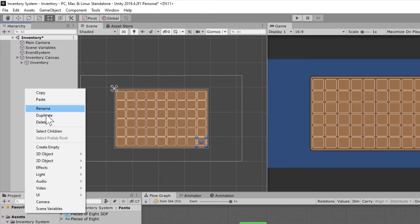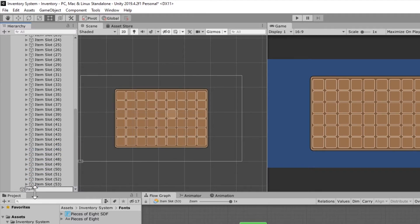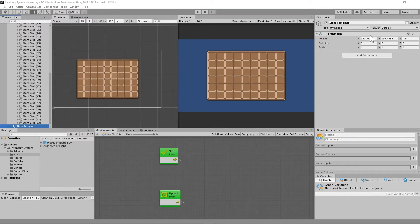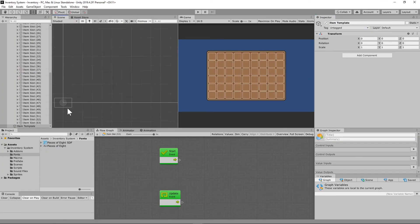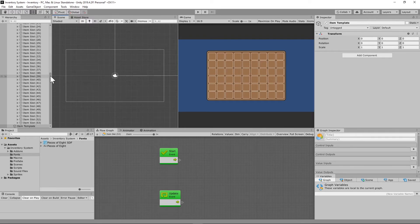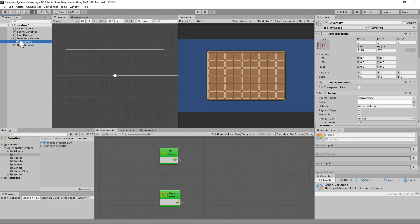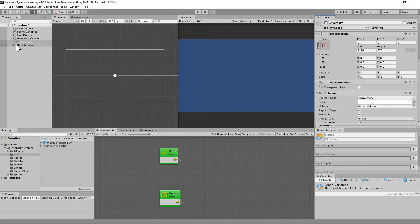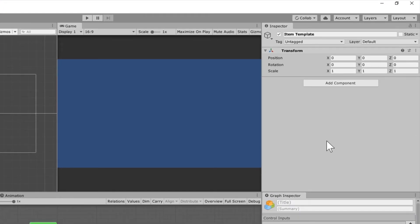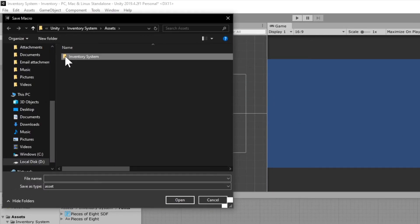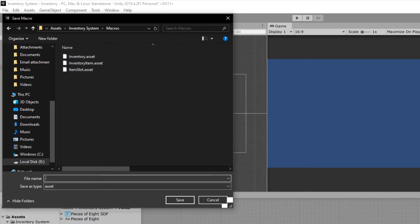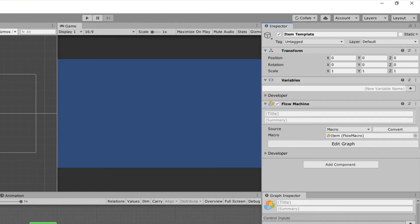As soon as we get this item template set up, we can create as many items as we want using this template. Right-click and create an empty game object — call it "item template." Go to the transform, right-click and hit Reset, which sets X, Y, and Z to zero. We're going to need to go ahead and add a Flow Machine to this, create a new macro, and call it "item."